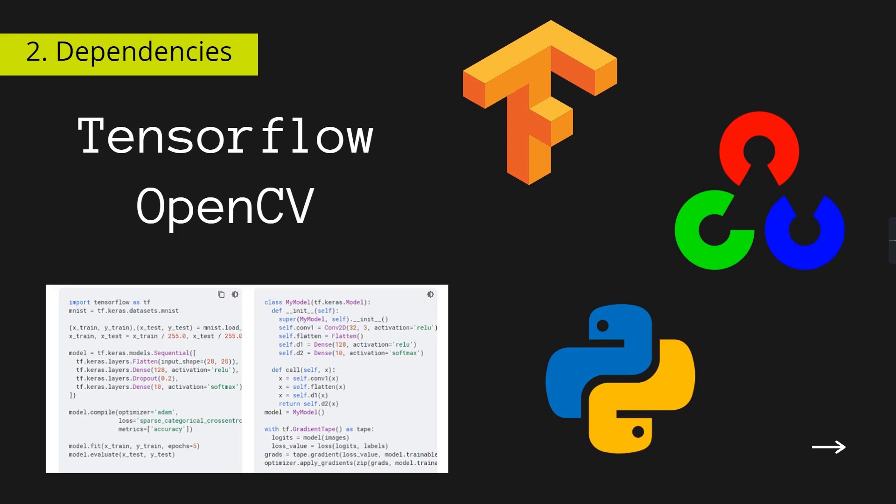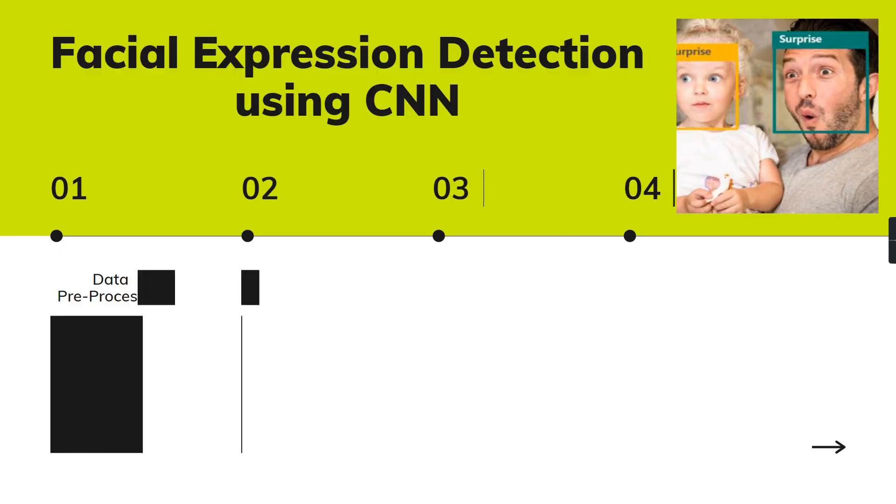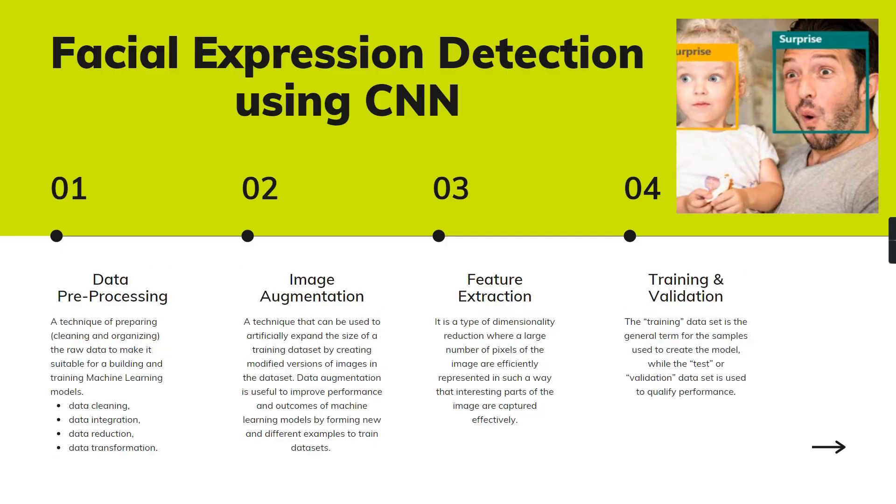The facial expression detection using CNN can be categorized into four parts. The first part is data preprocessing, which is an important phase in building my project.